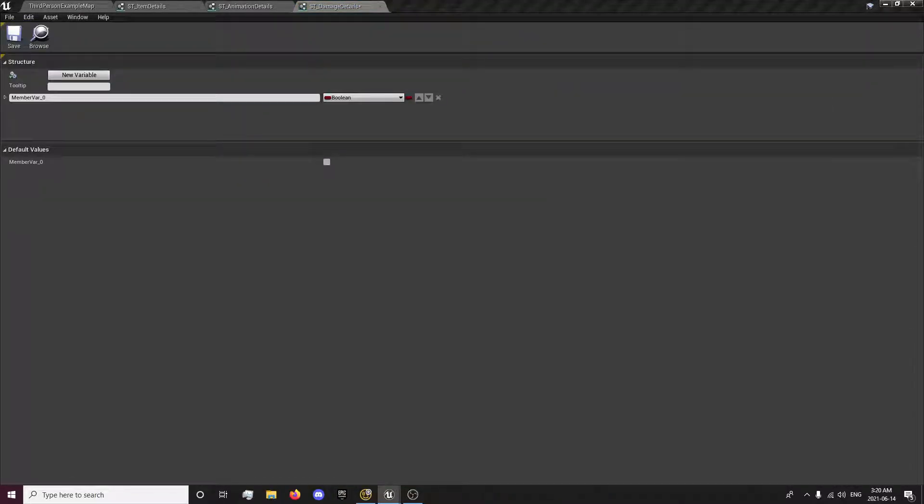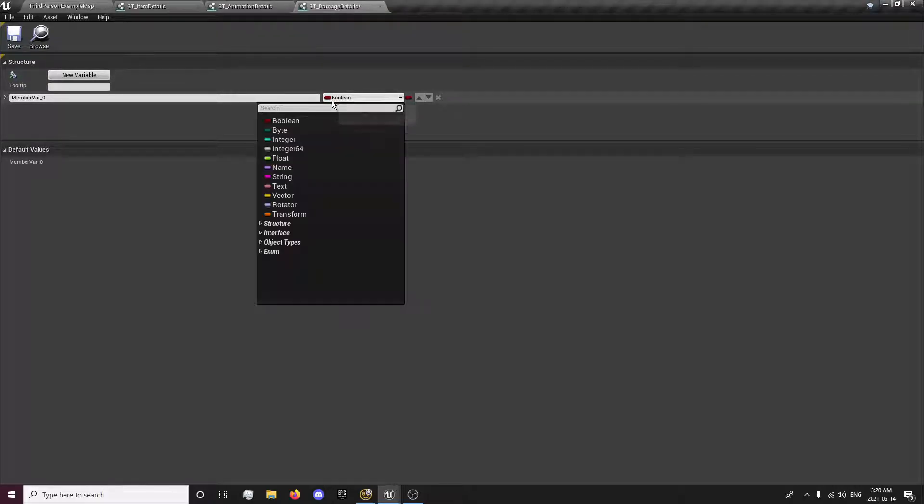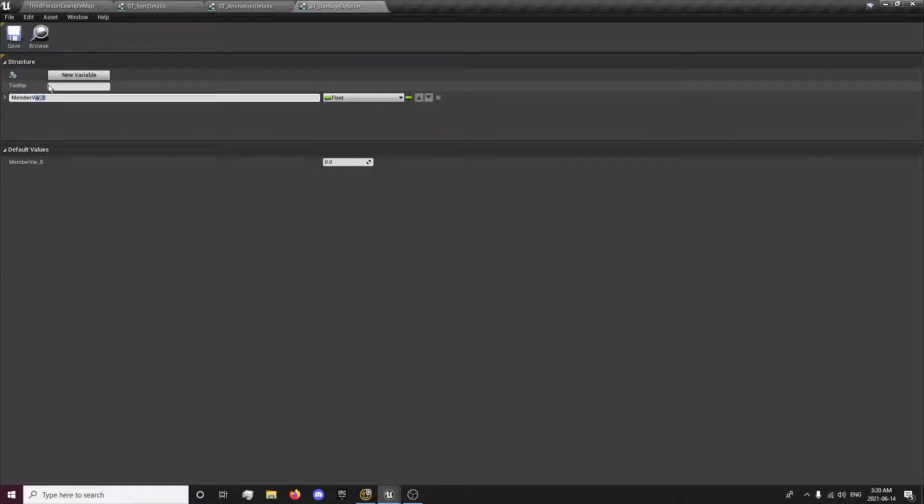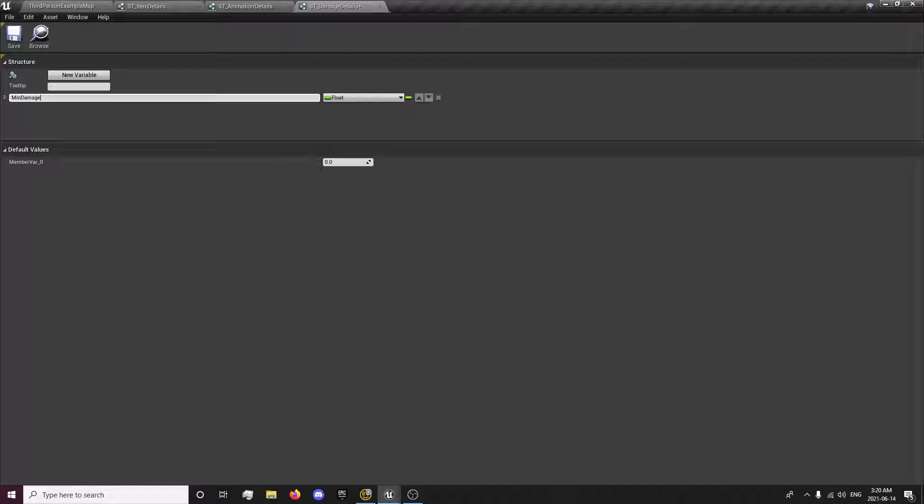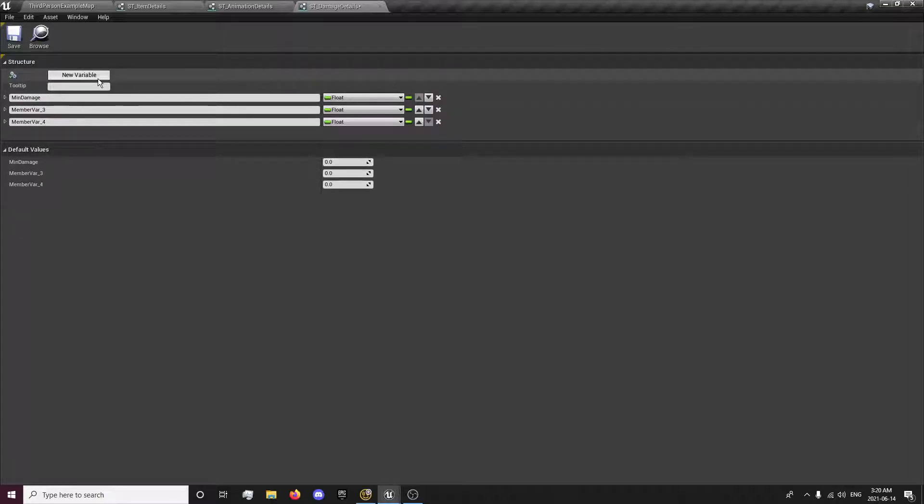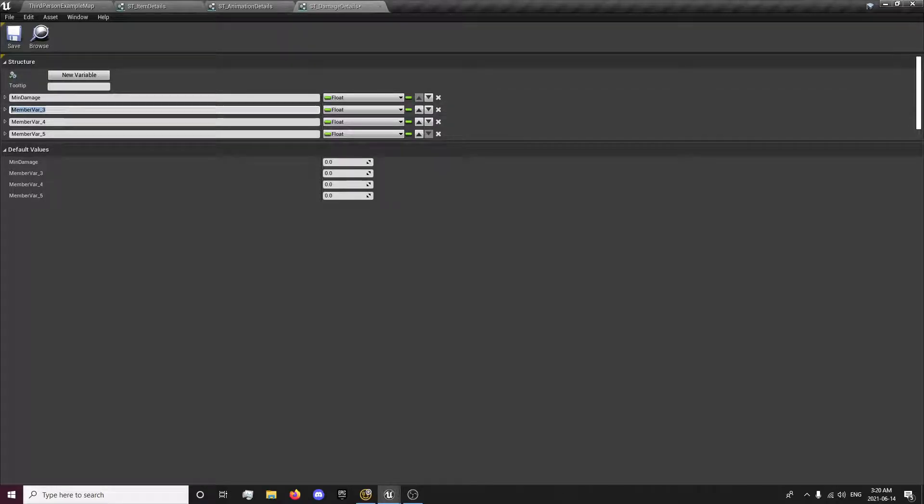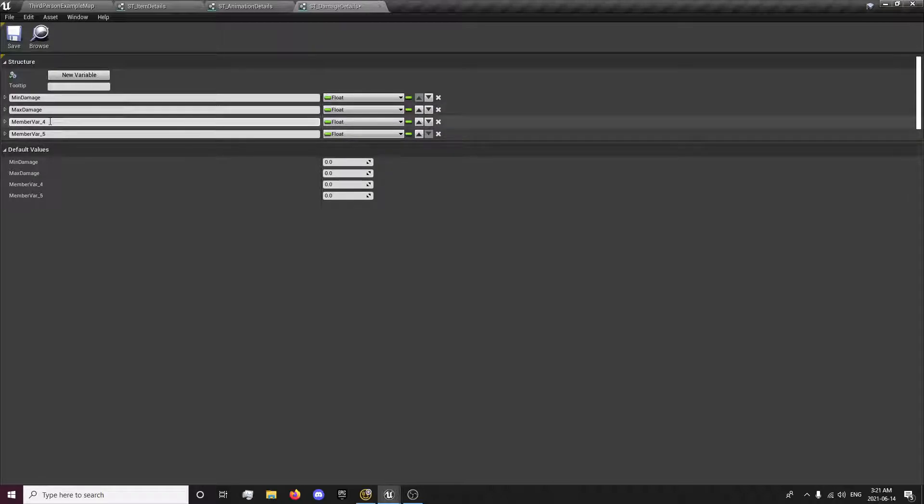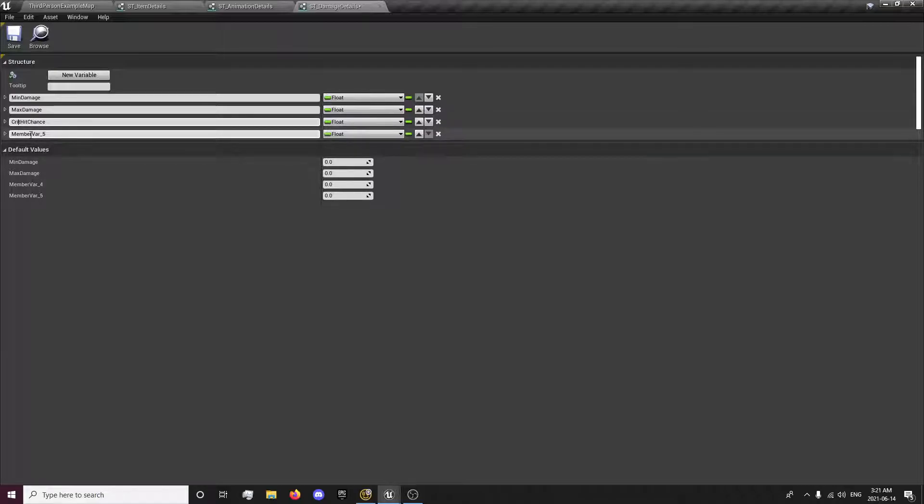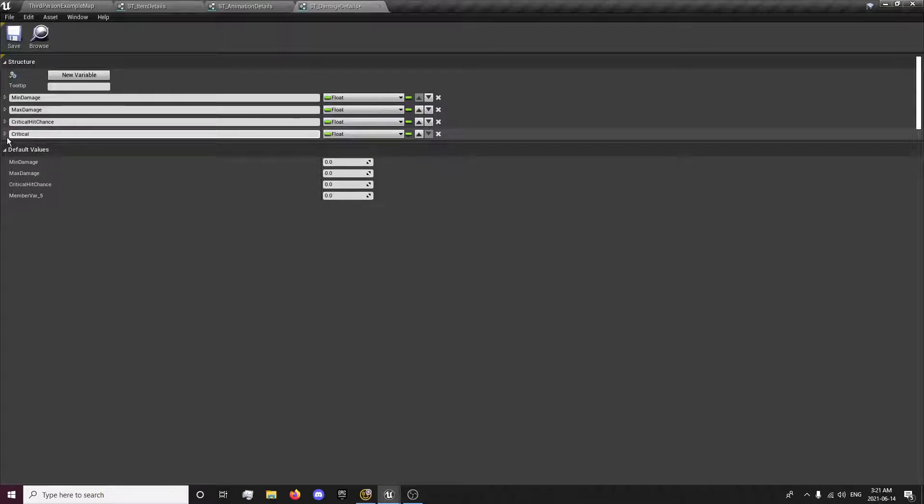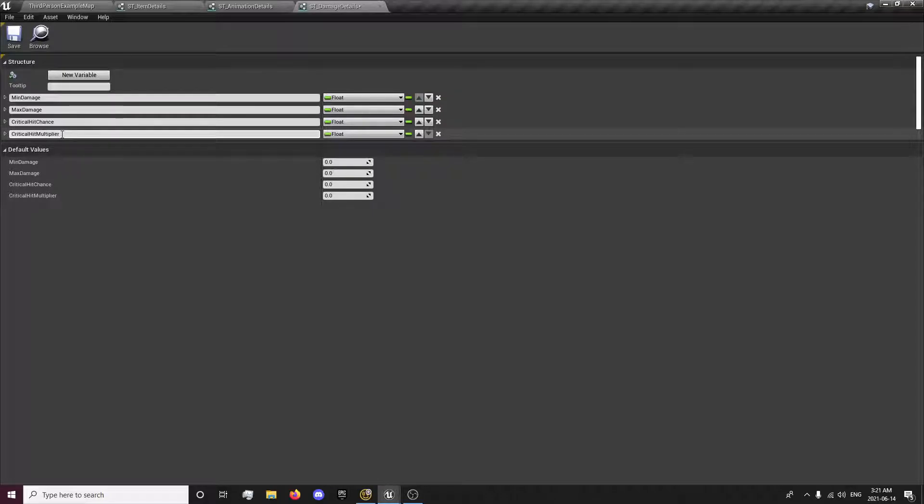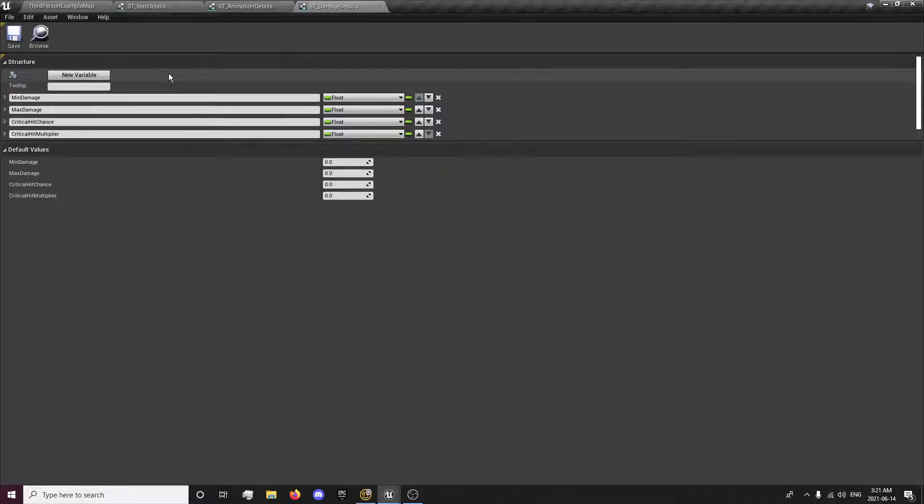And we'll go to the damage details. These are all going to be floats for now. We're going to do min damage, max damage, and then critical hit chance, and critical hit multiplier. So this will be the chance of getting a critical hit, and this will be how much it multiplies your hit by to get the critical once we set it up.